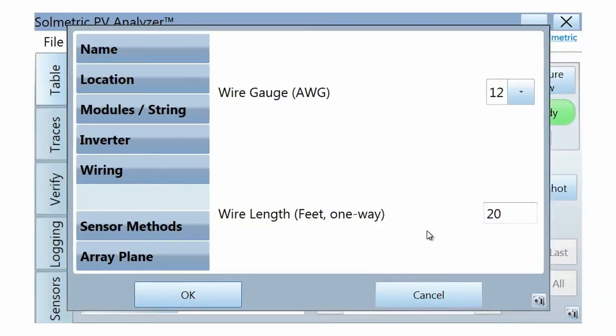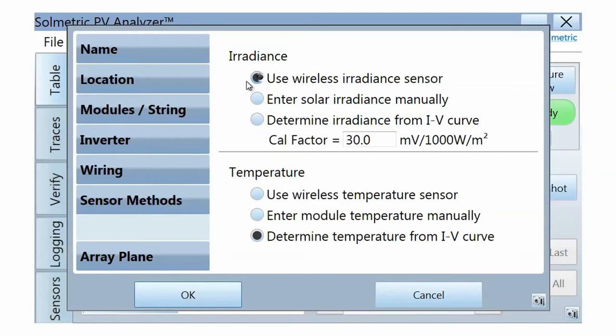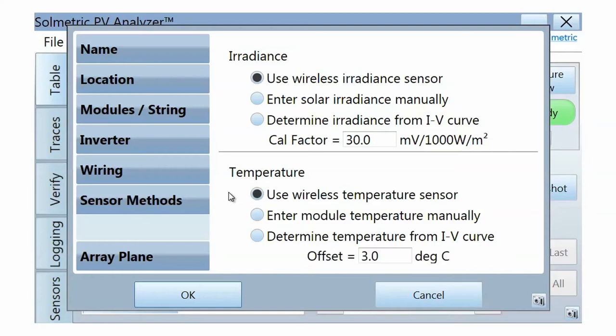In the Sensor Methods tab, select your desired method for determining the irradiance and temperature. The most accurate and convenient method is to use the wireless sensor kit, for which you would select Use Wireless Irradiance Sensor and Use Wireless Temperature Sensor. Be sure to enter the irradiance sensor CAL factor from the sticker on the body of the sensor.